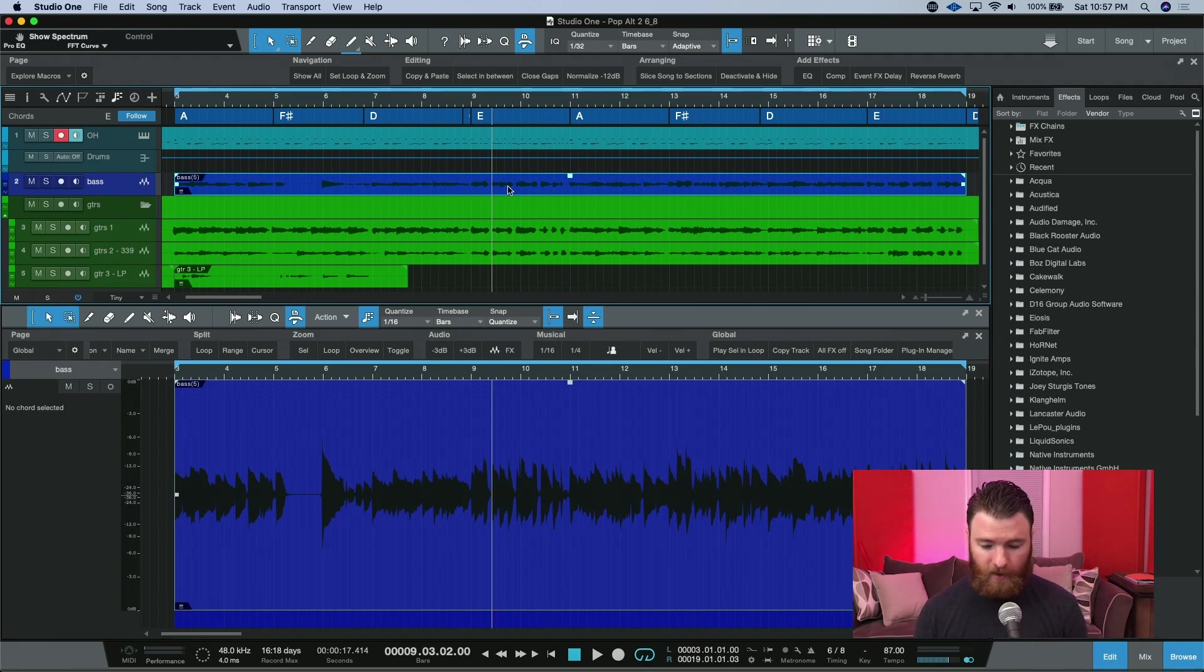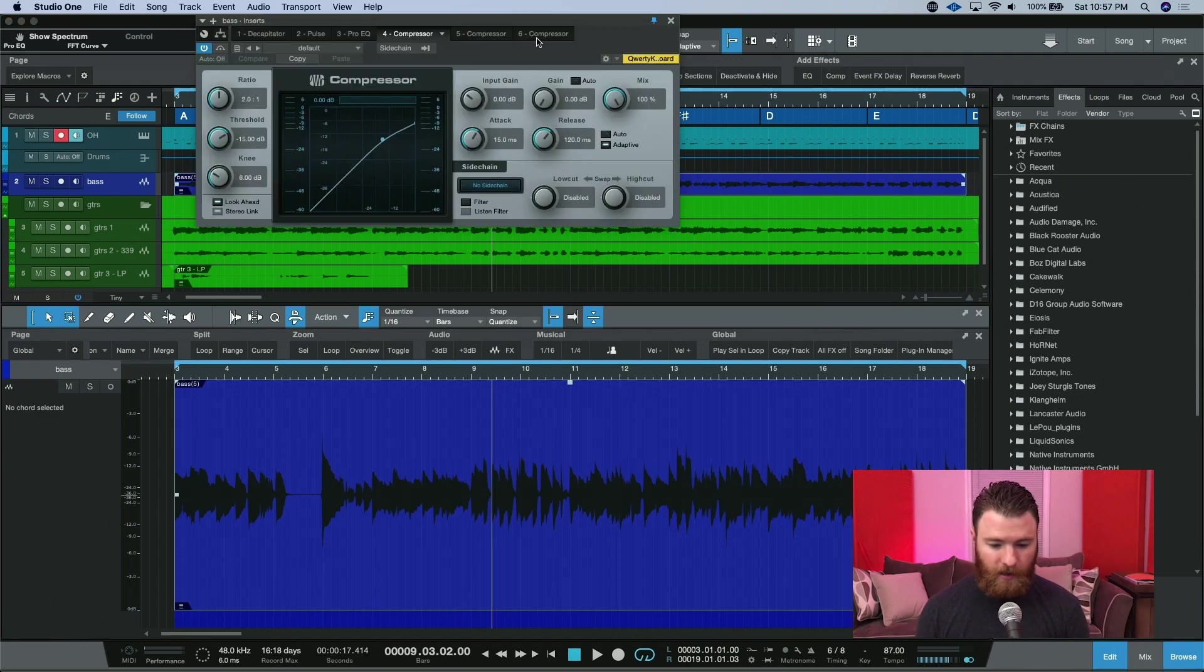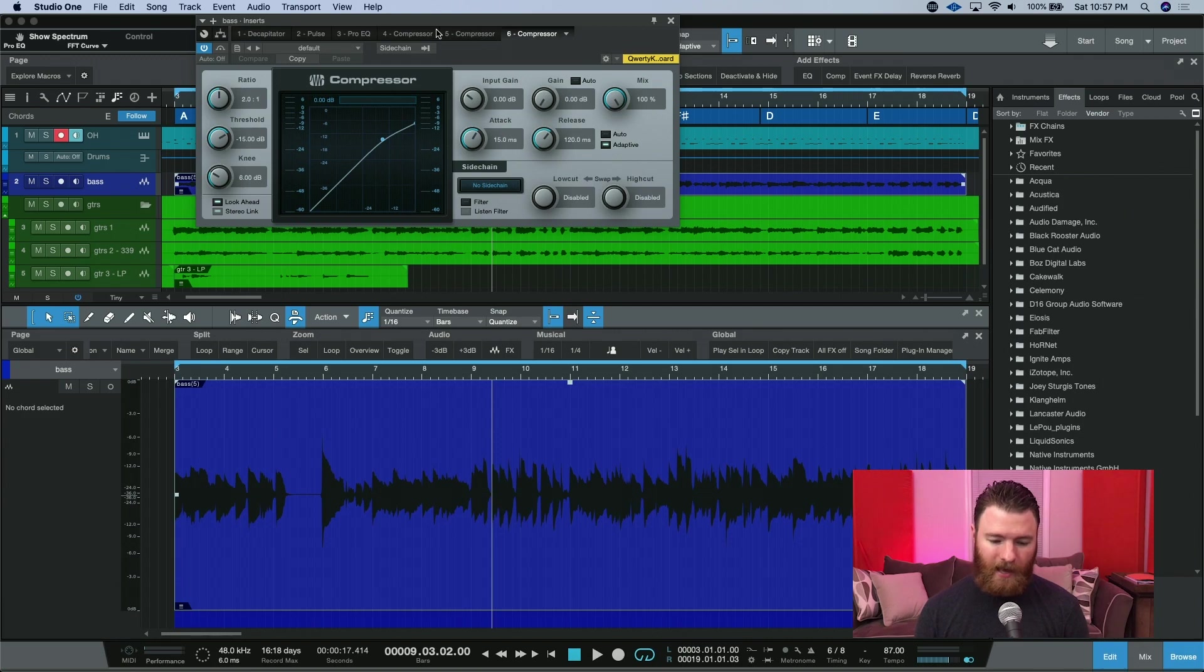I have my bass here. If I hit compressor, it adds another compressor to the end of my chain. And I may have tested this out a few times before.